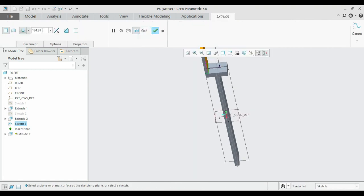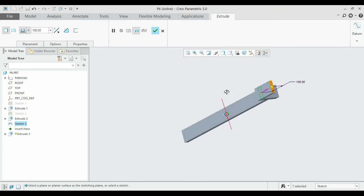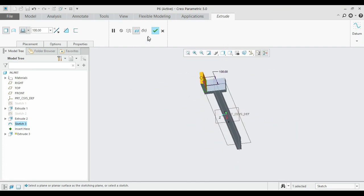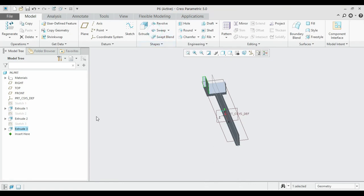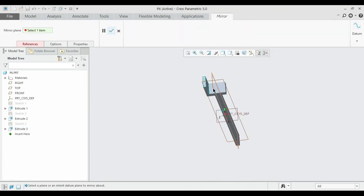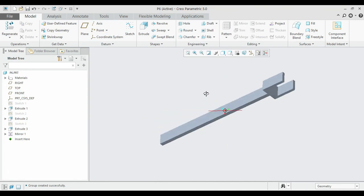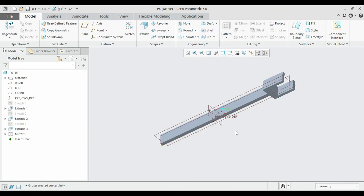Extrude it to 100. Mirror it to the other side — select the extruded feature and the center plane for the mirror. Finished. The only remaining step is to make the holes.